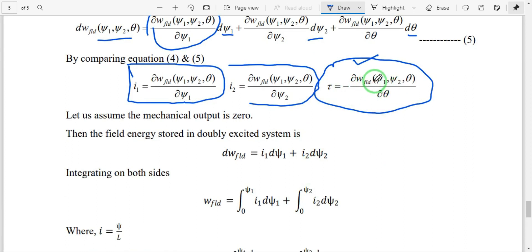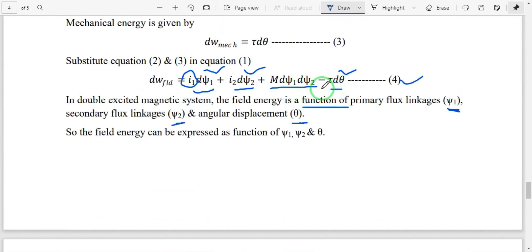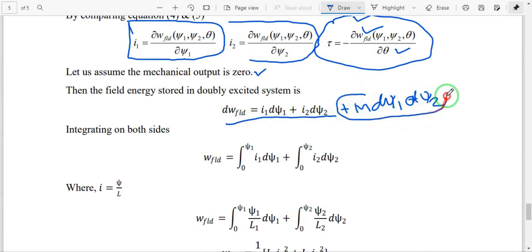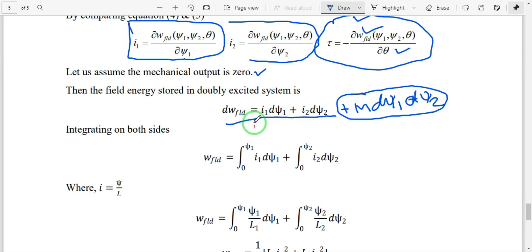To find the field energy, we assume mechanical output is zero. Setting that term to zero in equation 4, we get: dW_field = i1·dψ1 + i2·dψ2 + M·dψ1·dψ2. Temporarily neglecting the mutual inductance term, we integrate the field energy equation in terms of ψ: W_field = ∫₀^ψ1 i·dψ1 + ∫ i2·dψ2.